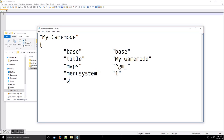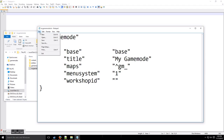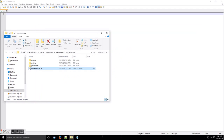Then we have the workshop ID field. When you create your game mode and upload it to the workshop, it's assigned an ID — so you grab that ID and put it in these quotes. Then end with a closing curly bracket, save that, and you're done with that file for now.